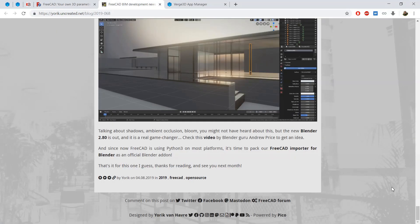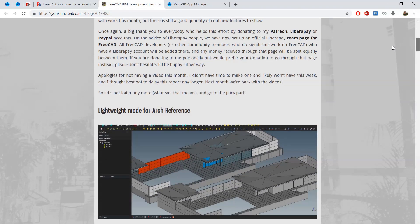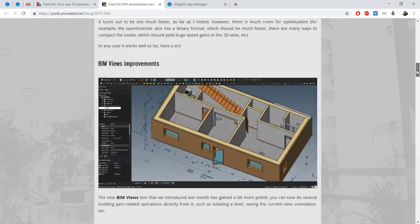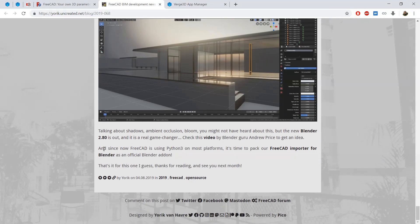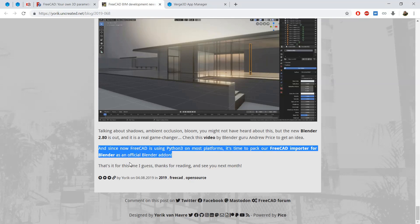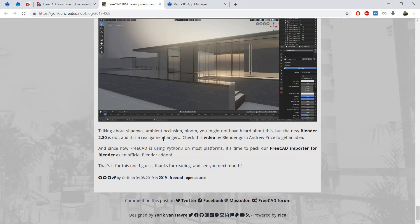In one of the articles written by FreeCAD developers, you can find information that they plan to include the importer/exporter plugin into the next official Blender build. But it hasn't happened yet, and you can find this plugin in one of the FreeCAD developer GitHub repositories and test it yourself. But for now I found a good pipeline to export your model from FreeCAD and import it to Blender 2.8, then export it to the Verge3D engine.